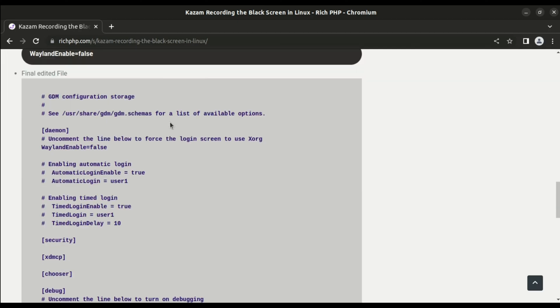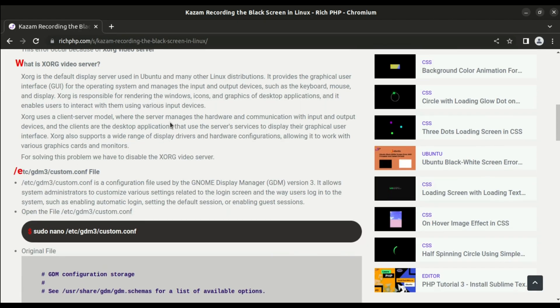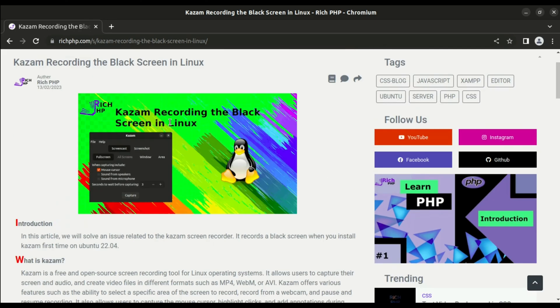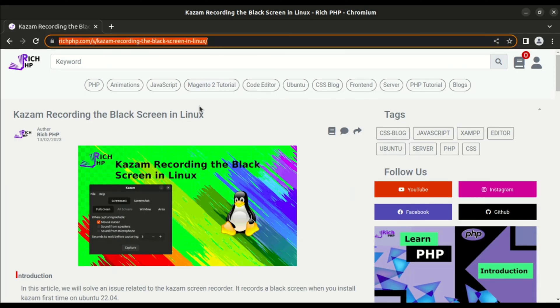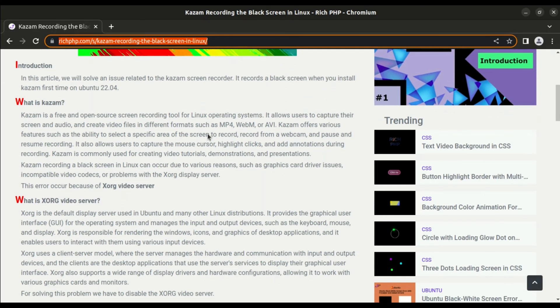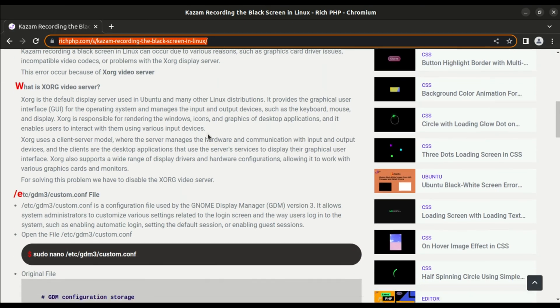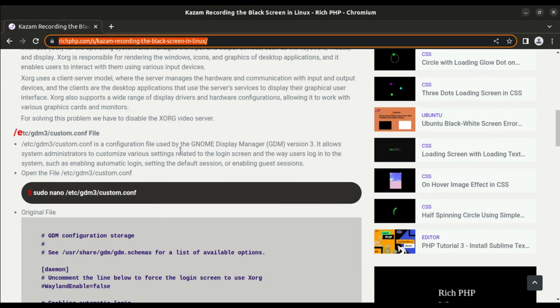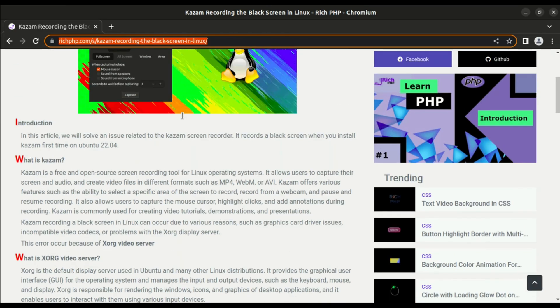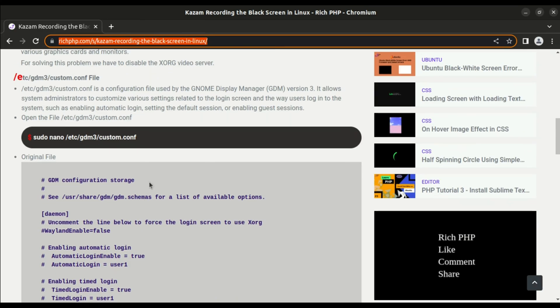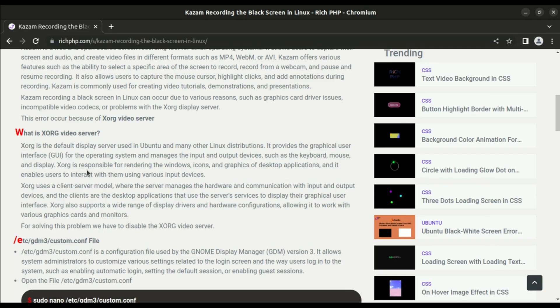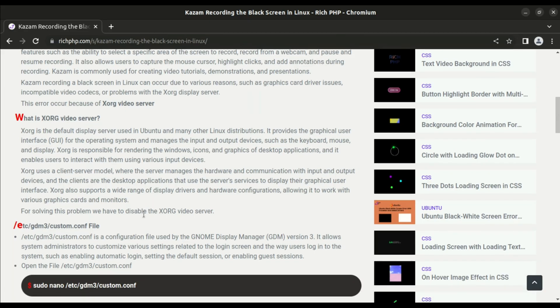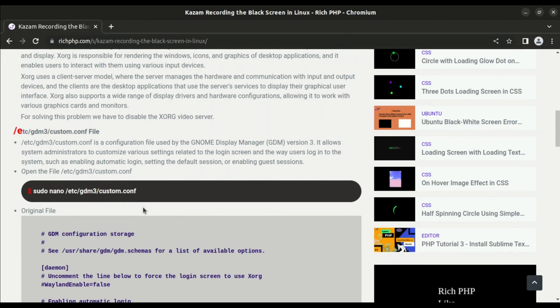And here we go. If you do not understand anything, I already wrote the blog for this Kazam recording black screen in Linux. The link is in the description and the comment section, so just check it out. I already explained everything in that blog.